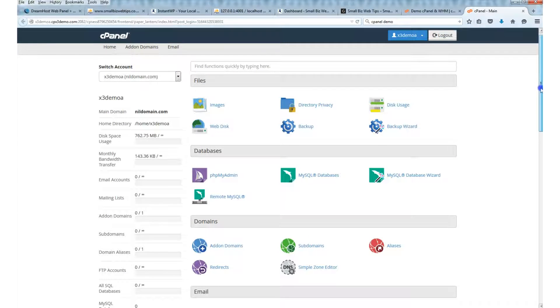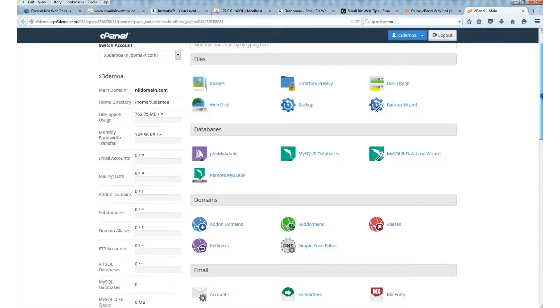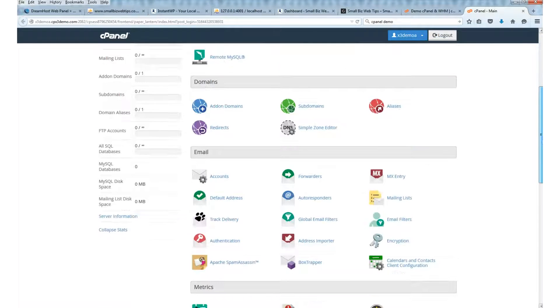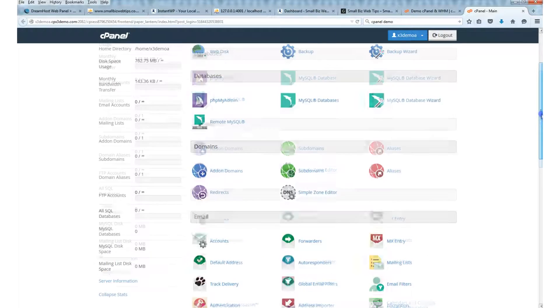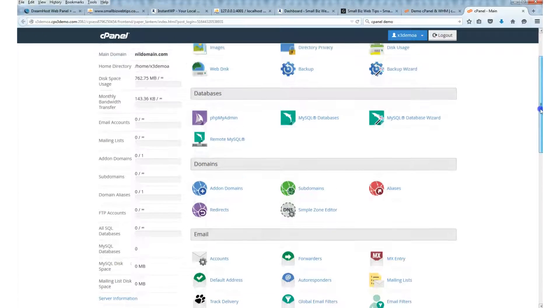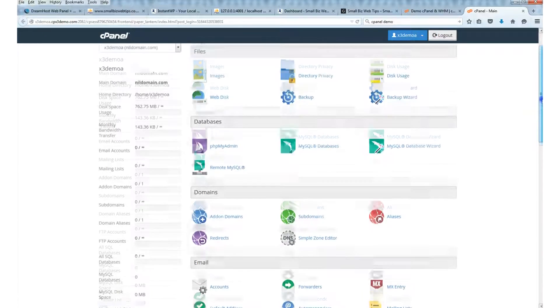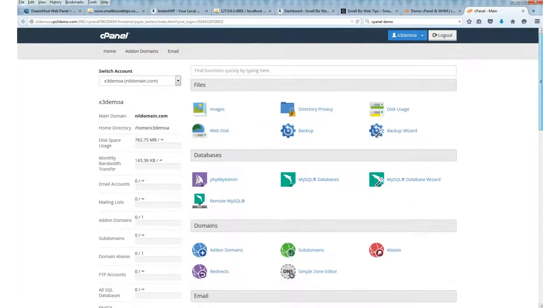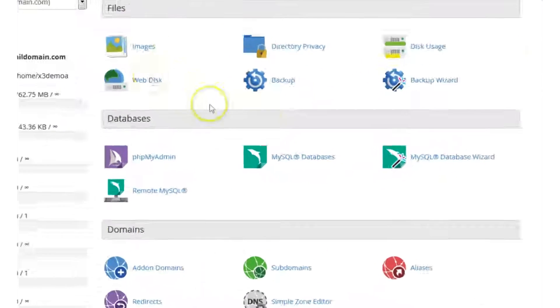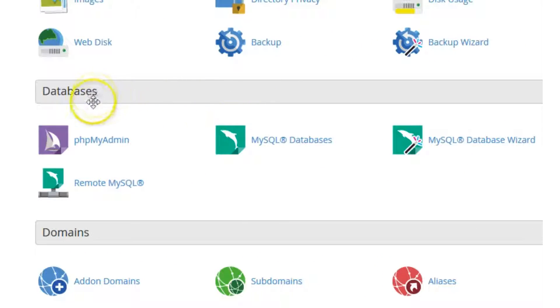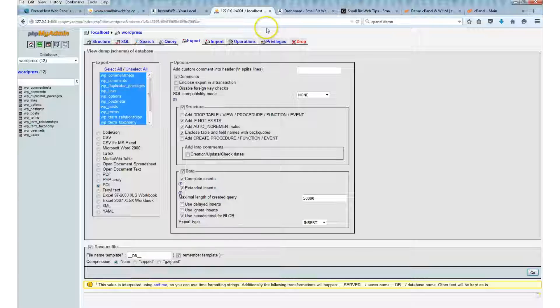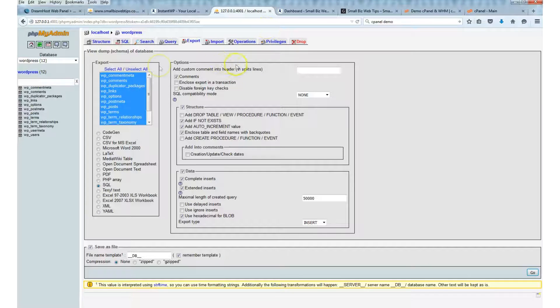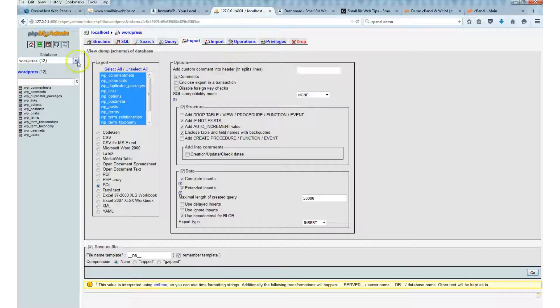Your dashboard will look something like this. The design might be a bit different, the colors might be different, but in principle it's all the same. You should have something called phpMyAdmin which you can click under Databases. This is where your WordPress database is stored.